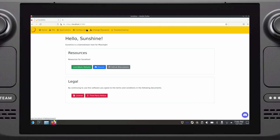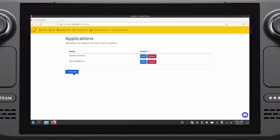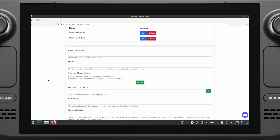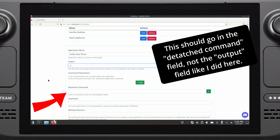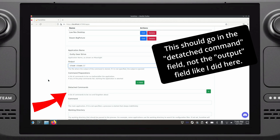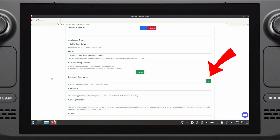Here I'll be adding Guilty Gear Strive as an example for adding a Steam game. On the host, go to the Applications tab in the Sunshine interface and click the Add New button. In the new list of options that appear, give the application a name. Under the Detached Command section, add: steam://run/gameID/ and then whatever the game ID is. In Guilty Gear's case, the app ID would be 1384160. You can replace this with any app ID you have installed on your system. Click the plus icon to add it, then click Save at the bottom when done.